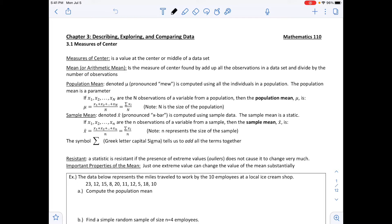Measures of center is a value at the center or the middle of the data set. The first measure of center is the mean, which is found by adding up all the observations and dividing by the number of observations in that set. We have two formulas: one for population mean and one for sample mean. They are calculated identically, except the population mean uses a population and the sample mean uses a sample.